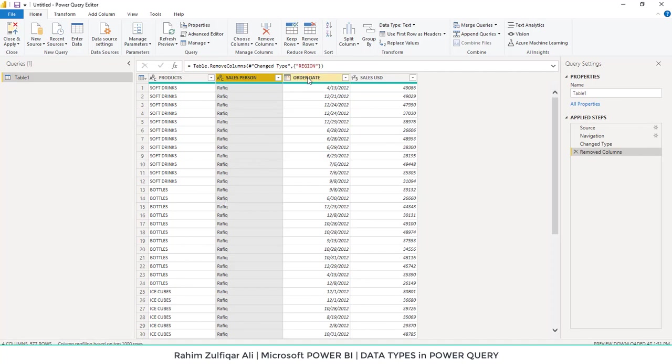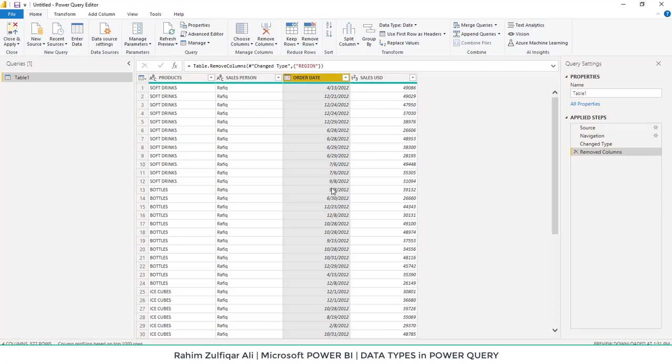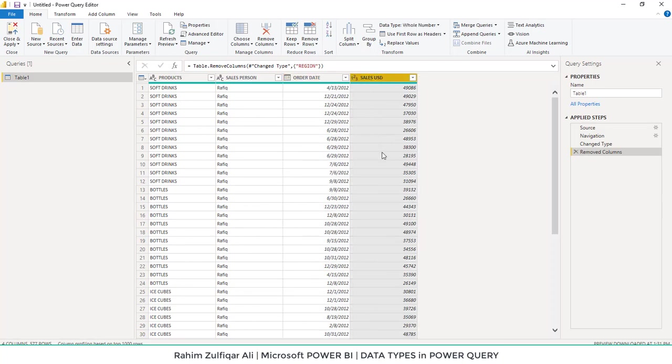If you compare this with order dates, it contains dates, and dates are numbers on the backend, so they are on the right side. Similarly, the sales USD column contains numbers.